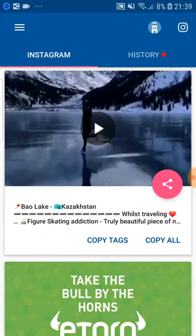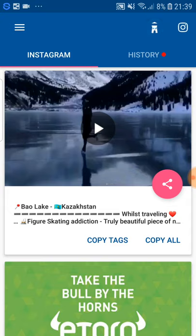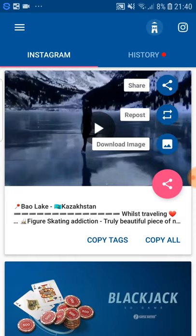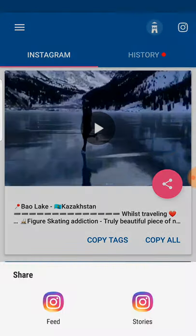Then go to the Video Downloader app, go to this pink circle, and press 'Repost.'